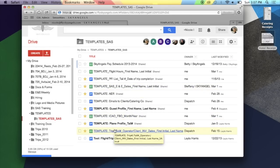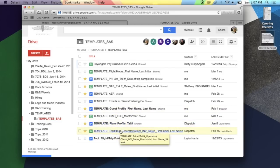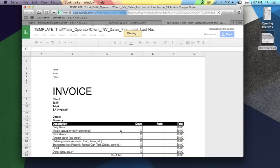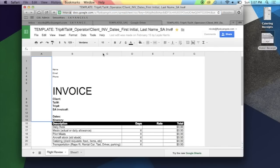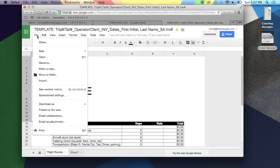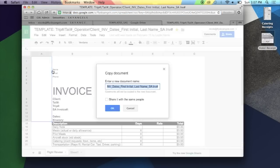If you are using a template to create another document, find the file that you'd like to make a copy of, open that document, and click File, Make a Copy.